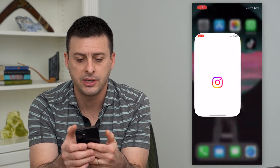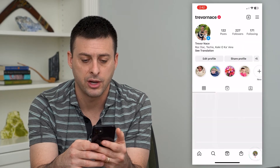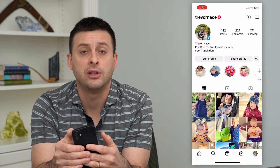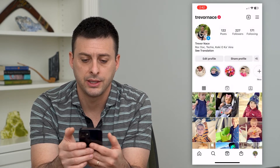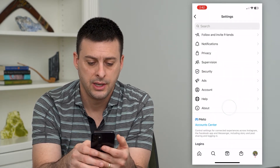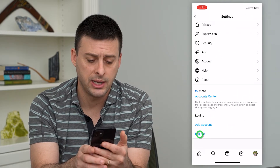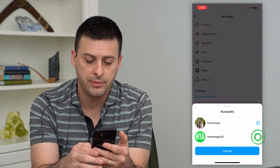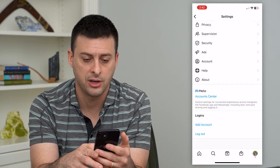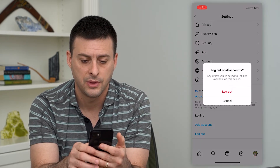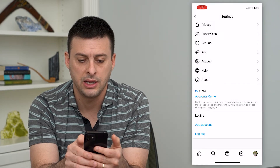Let's hop into Instagram. Tap the profile icon at the bottom right, then the three lines at the top right, and choose Settings. Scroll down and you can see the log out button. Hit log out, select multiple accounts, and hit log out. It will then say log out of all of your accounts — hit log out.